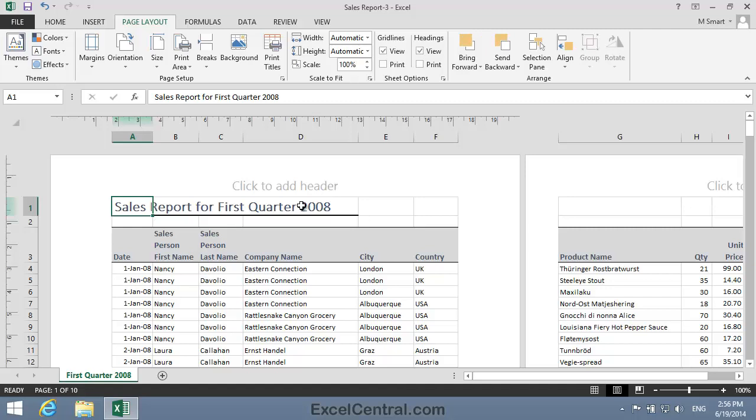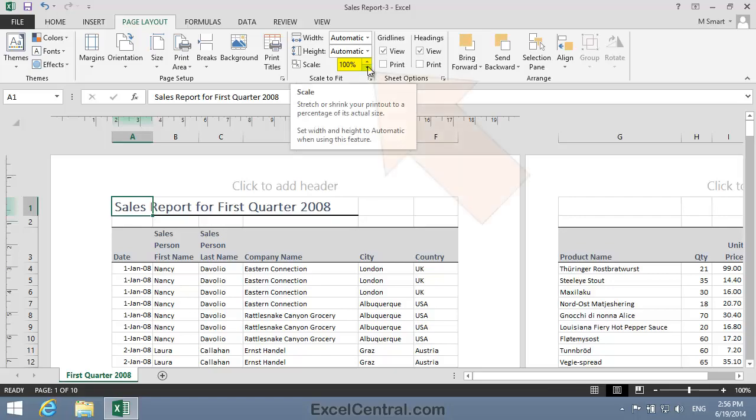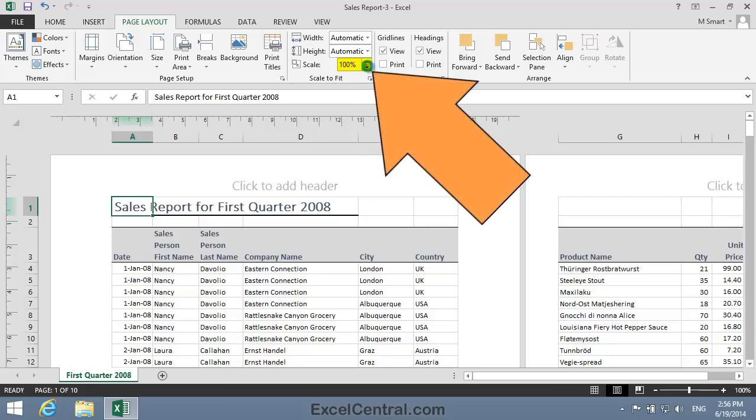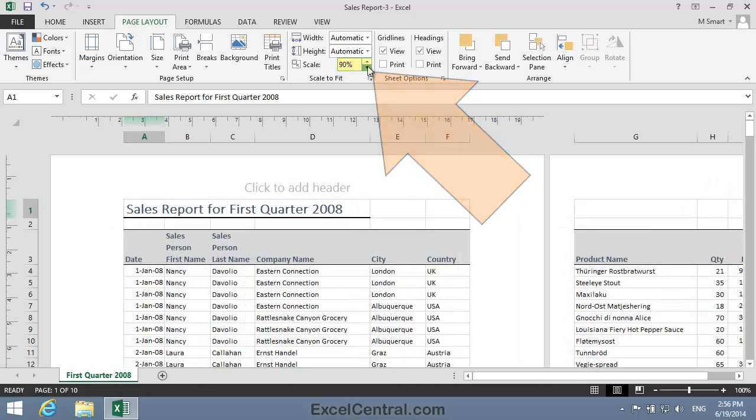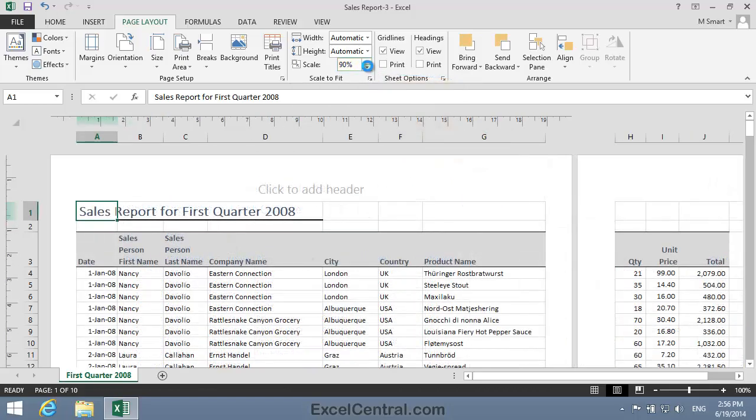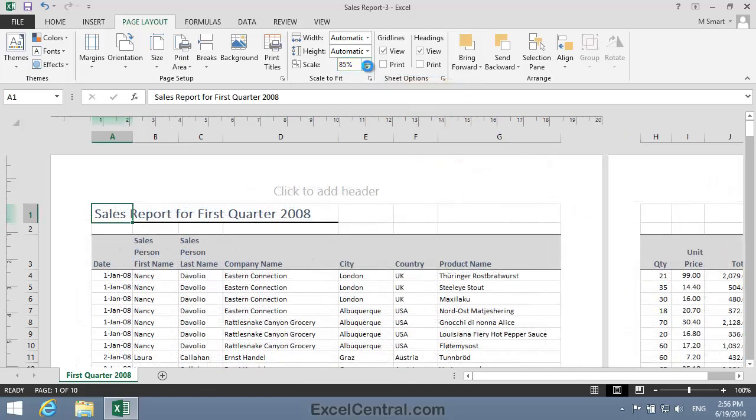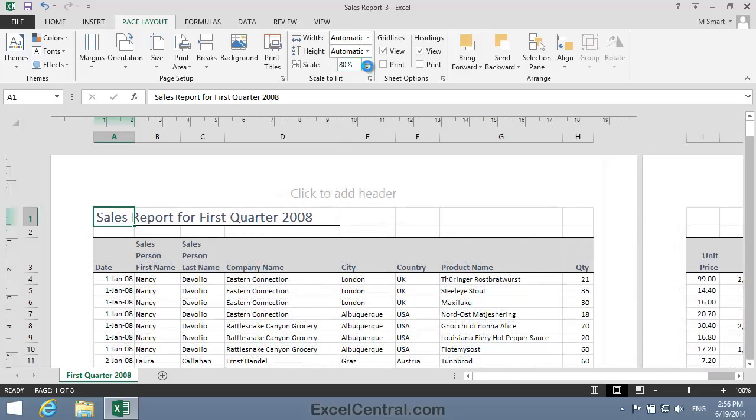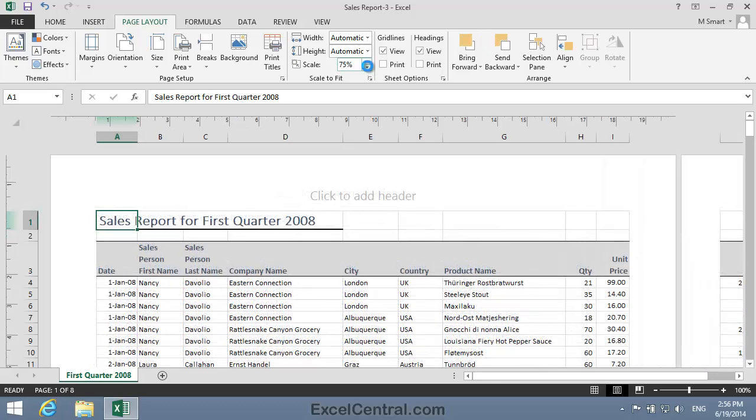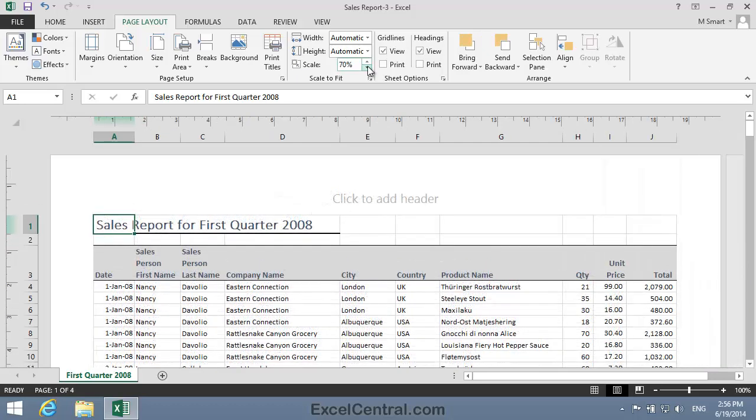I'll click on the Page Layout tab on the Ribbon, and notice there's a Scale to Fit group, and at the moment you can see that scaling is 100%. If I click the Spin button repeatedly, you can see the printout shrinking until it does fit on a single sheet of A4 paper. In my case, that happened at 70% of the normal size.